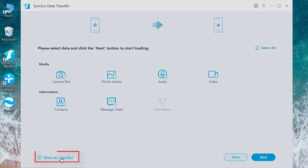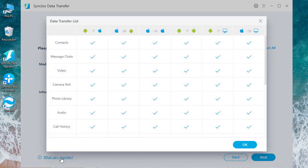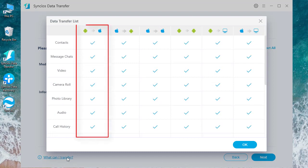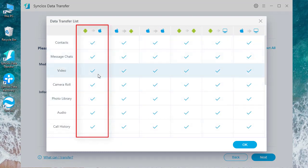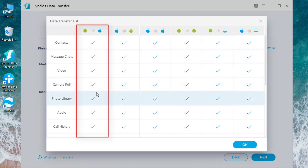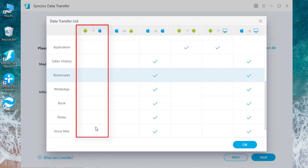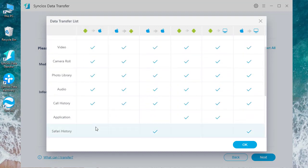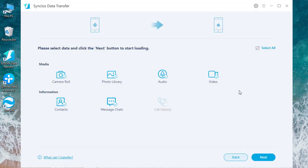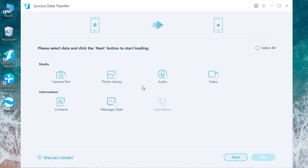You can refer here to find what you can transfer from Samsung to iPhone SE. Still, we'll take messages as an example. Uncheck Select All, check Message, and then click Next.